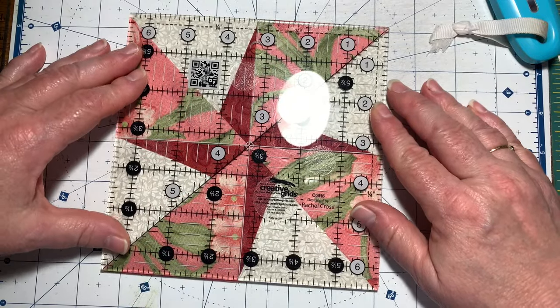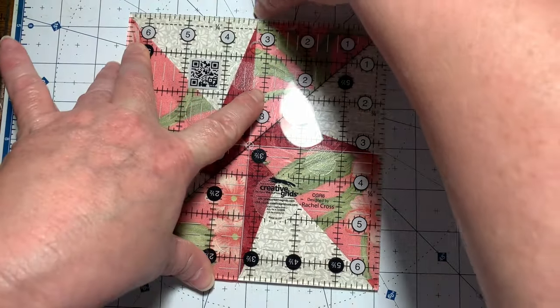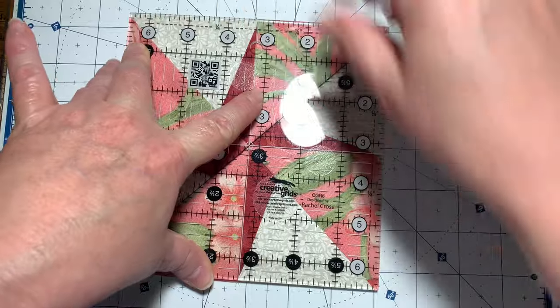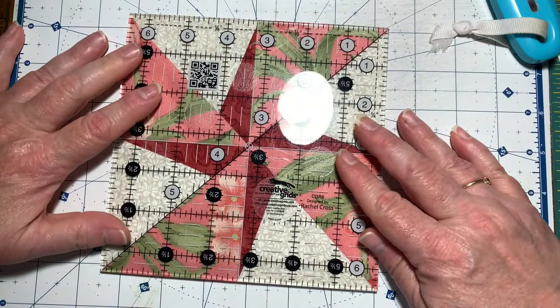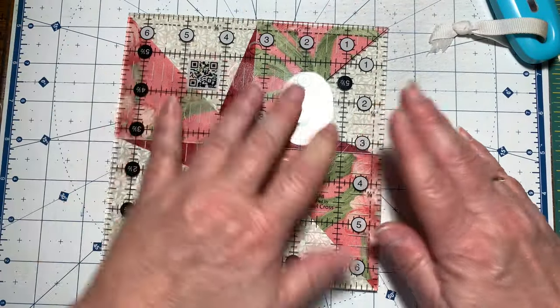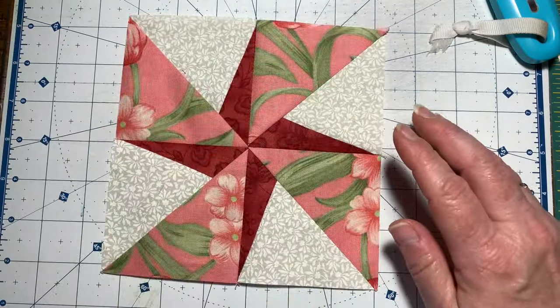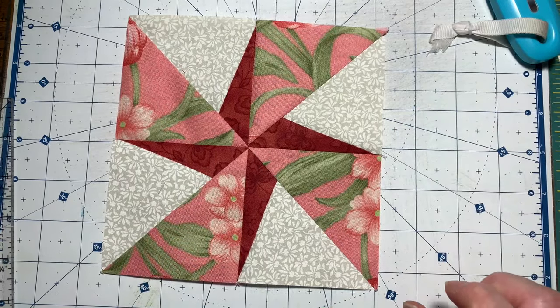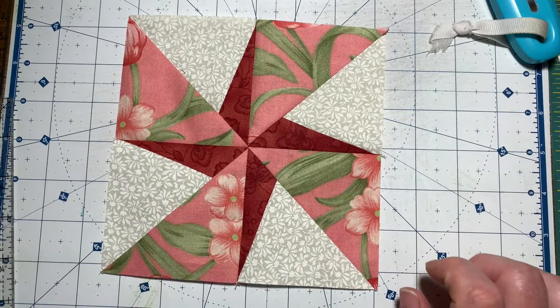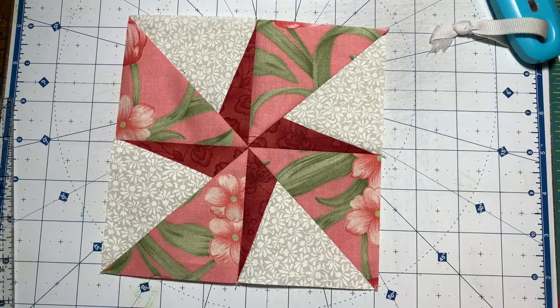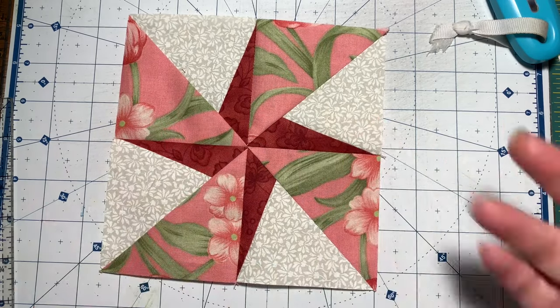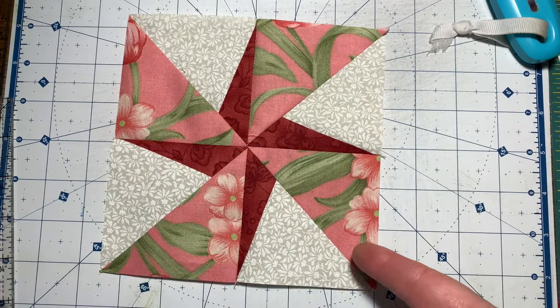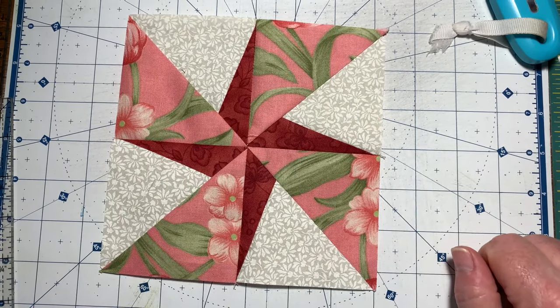And it does. It's shy just a scant right here, but whenever I go to line up the blocks that will show. And I'm very pleased with how this block turned out. This is called the double pinwheel whirl block. I really like this block, this is fun. Thanks for watching.